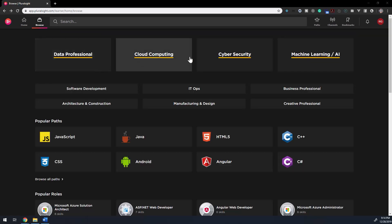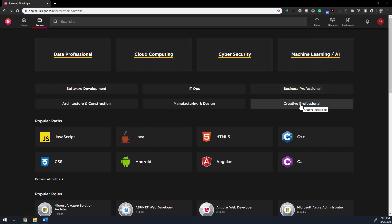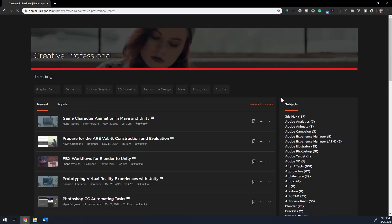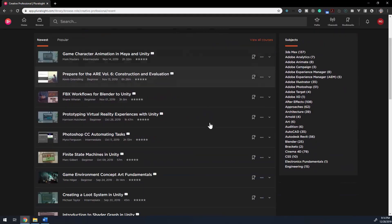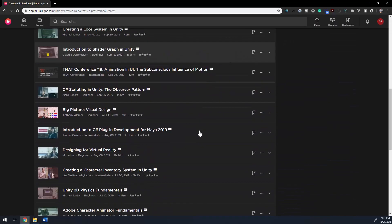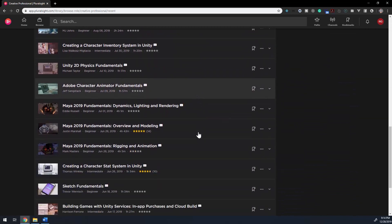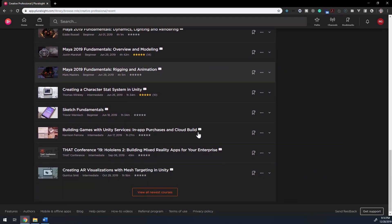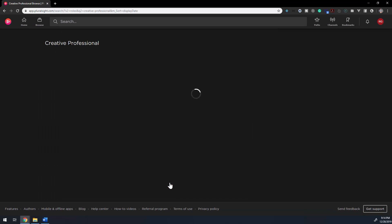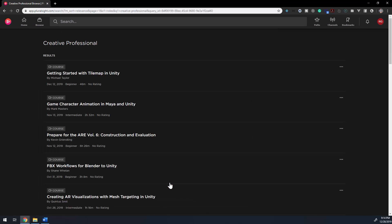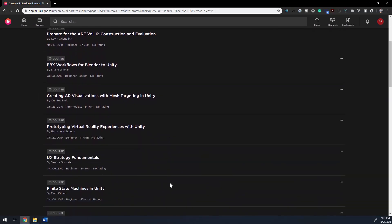Over the years, Pluralsight has expanded its library to include trainings on topics such as software development, IT, business, creative fields, DevOps, and many, many more. And the library is huge, providing thousands of hours on niche topics that are in high demand.